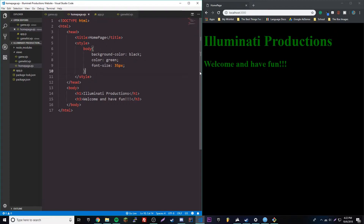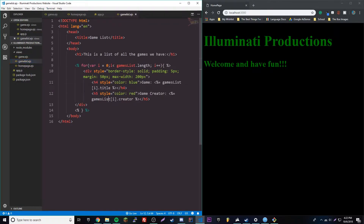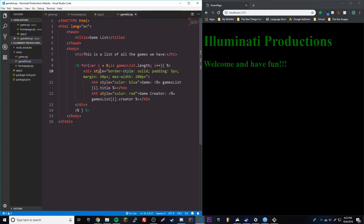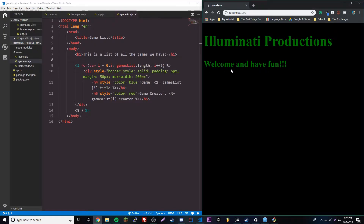I work better with code and the back-end part of website design, like what we're doing here. I'm not good at making how the website looks, so I use a template. Like I said, next episode we'll use that, so we're going to keep it simple for this episode.